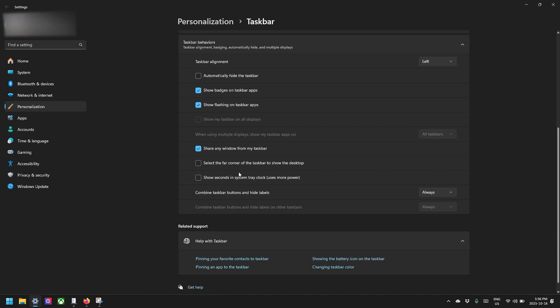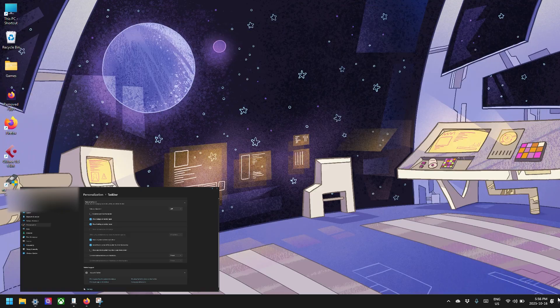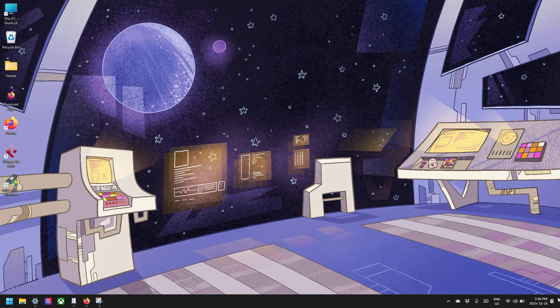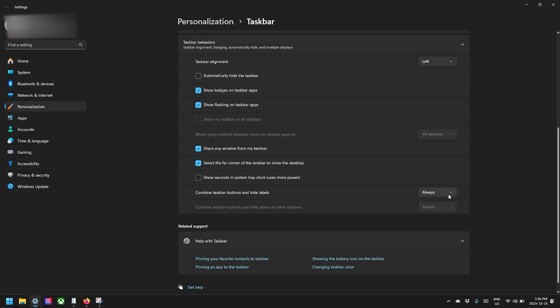You've got all kinds of things. Select the far corner of the taskbar to show desktop. So this is a pretty traditional setting as well. You could click on here to show your desktop. That's a pretty traditional set of Windows. So you can turn that back on.